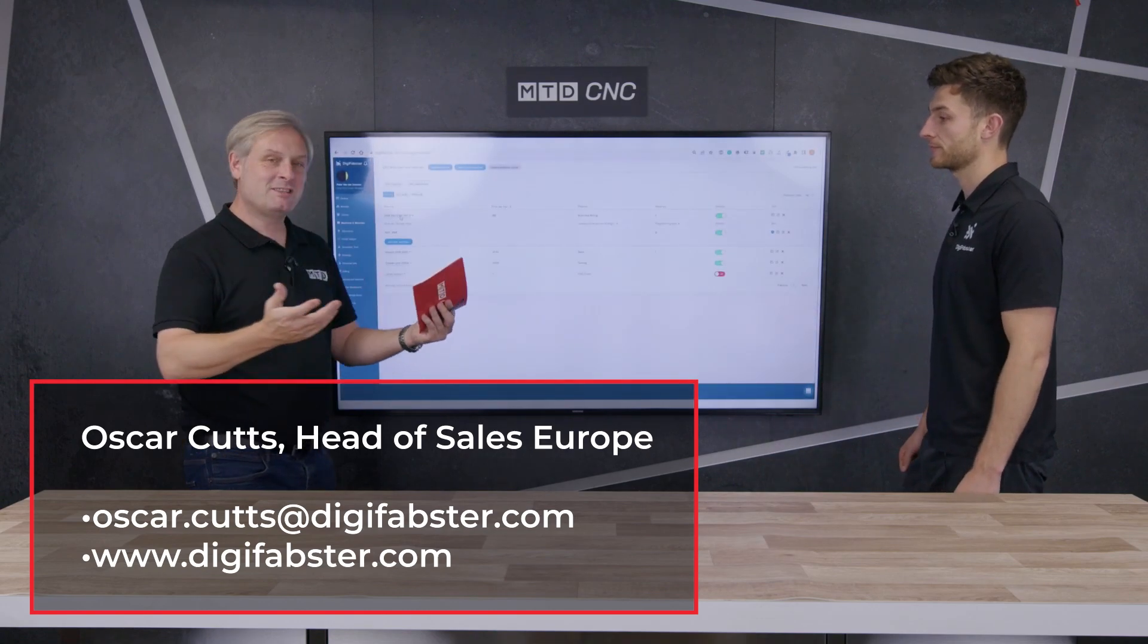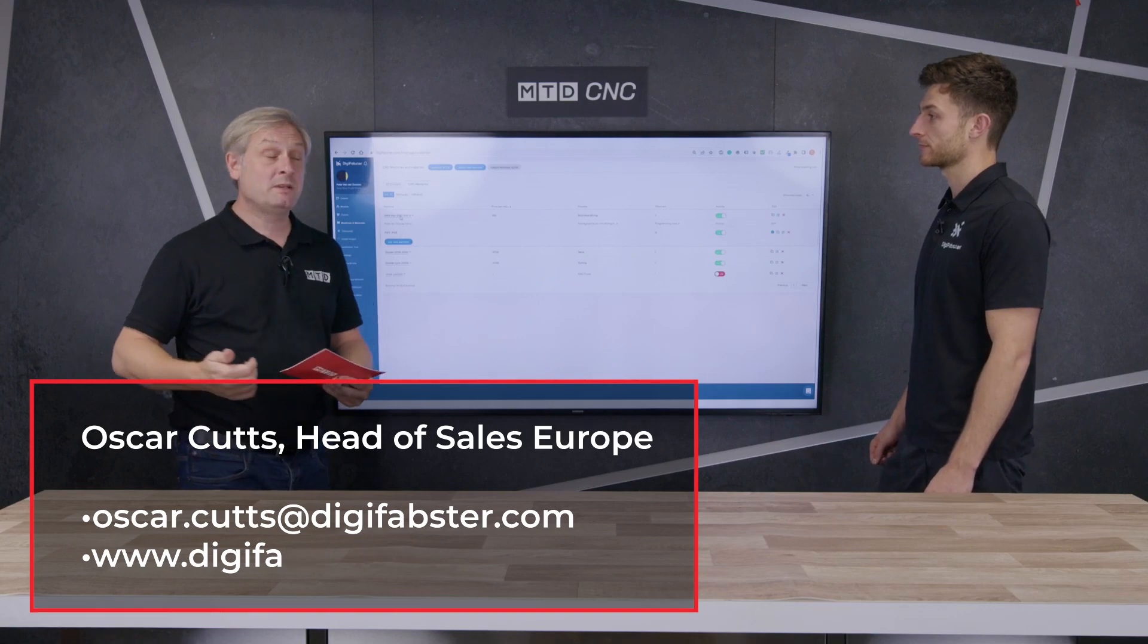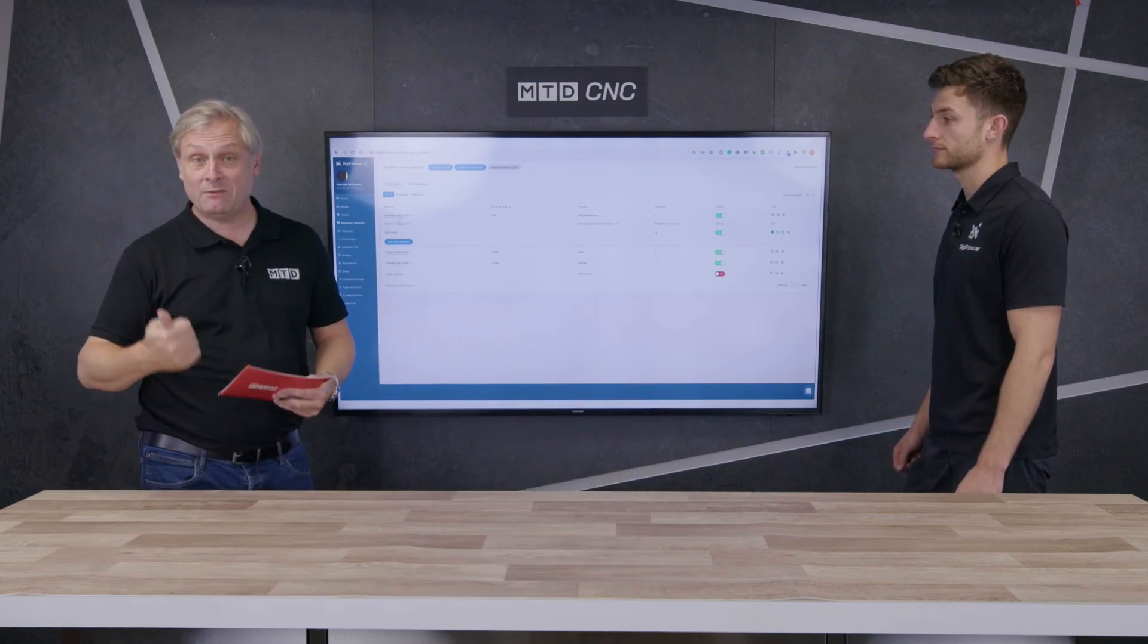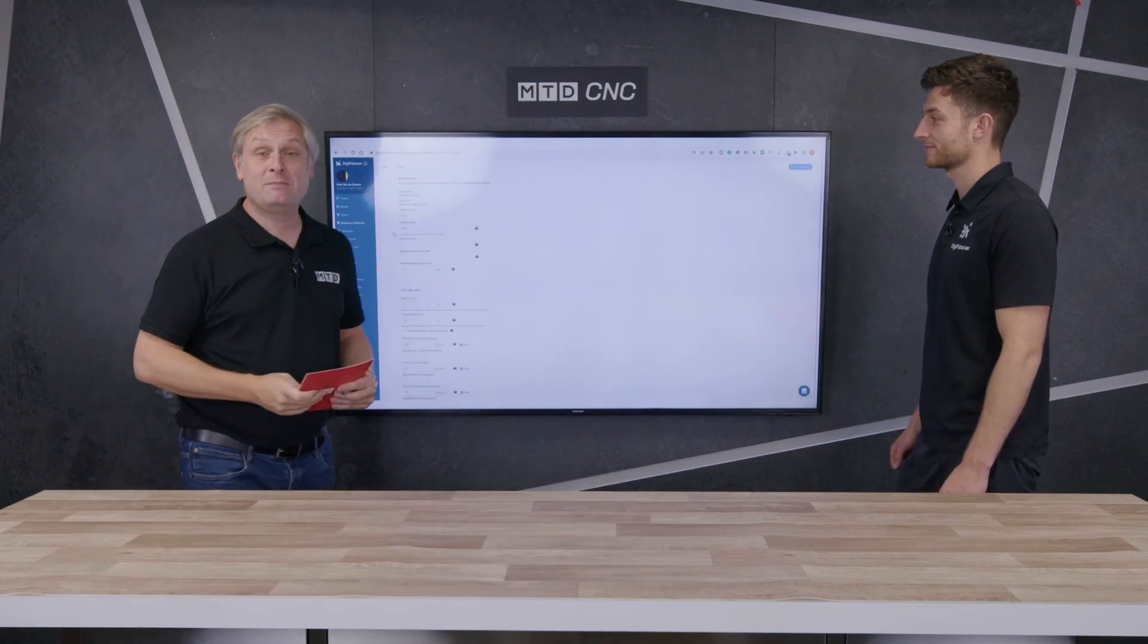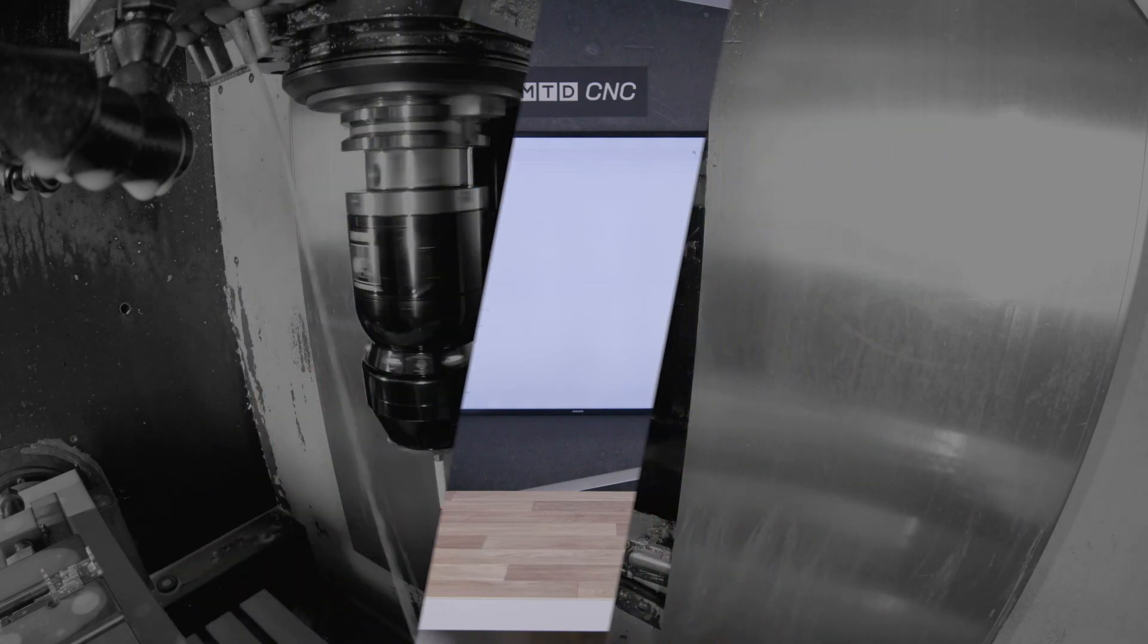There you go. Nice and simple, making your quoting, winning you a lot more business, quoting made really simple. Oscar and the team, Digifabster.